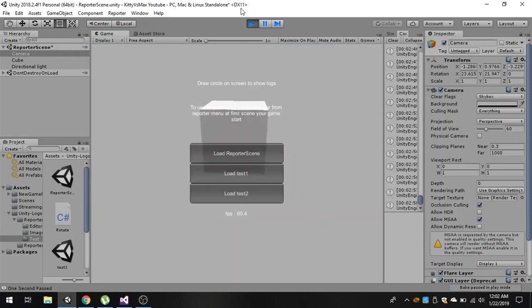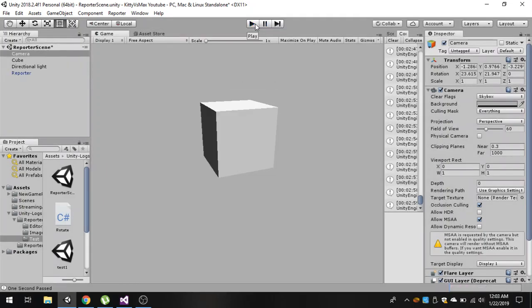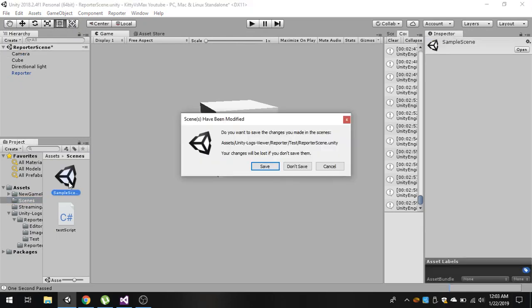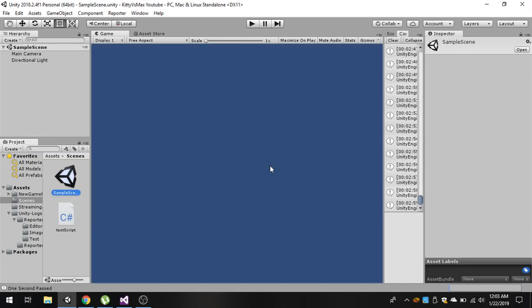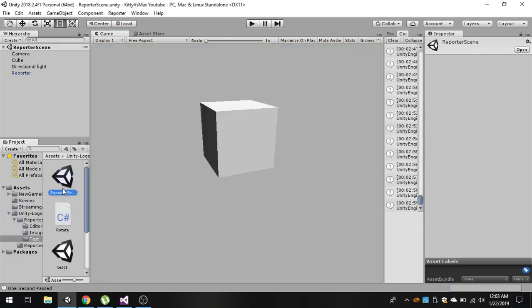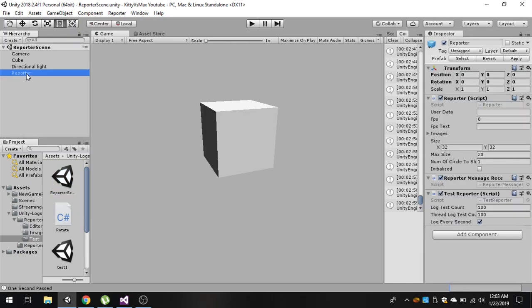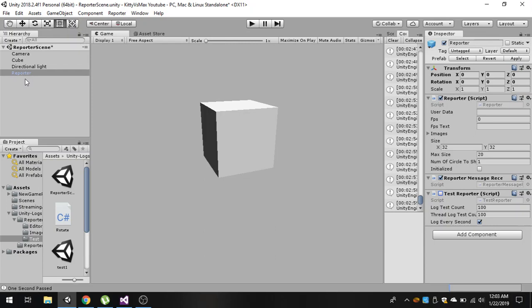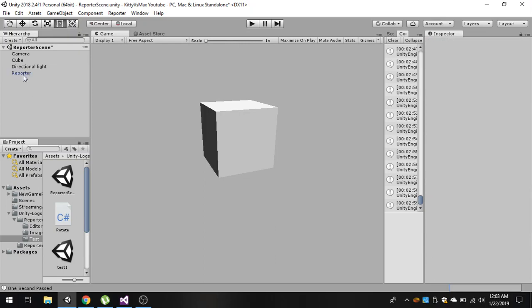Now how to use this inside your scene? I have a sample scene here. Before that, what you need to do is you need to again go to that reporter scene and select this reporter. Disable this test reporter script. We don't need any test logs. Drag this reporter inside your assets folder to make it a prefab. You can see that now it is blue, so it means that it is a prefab.